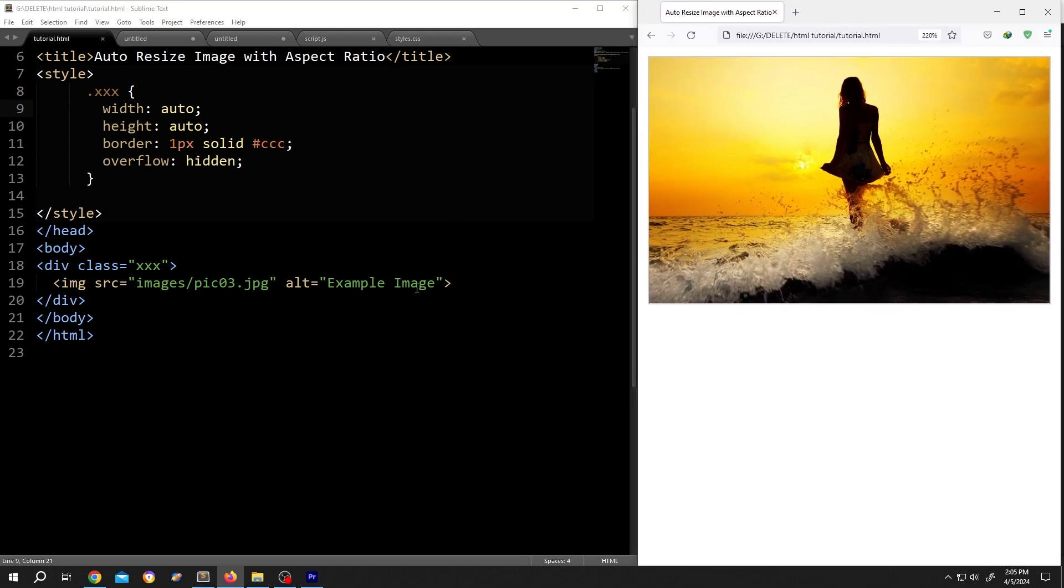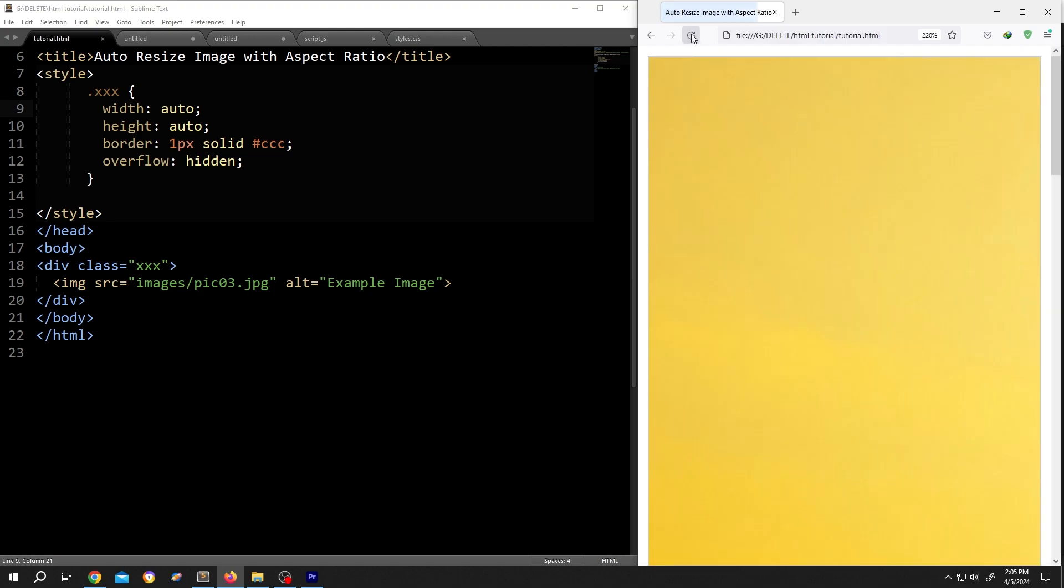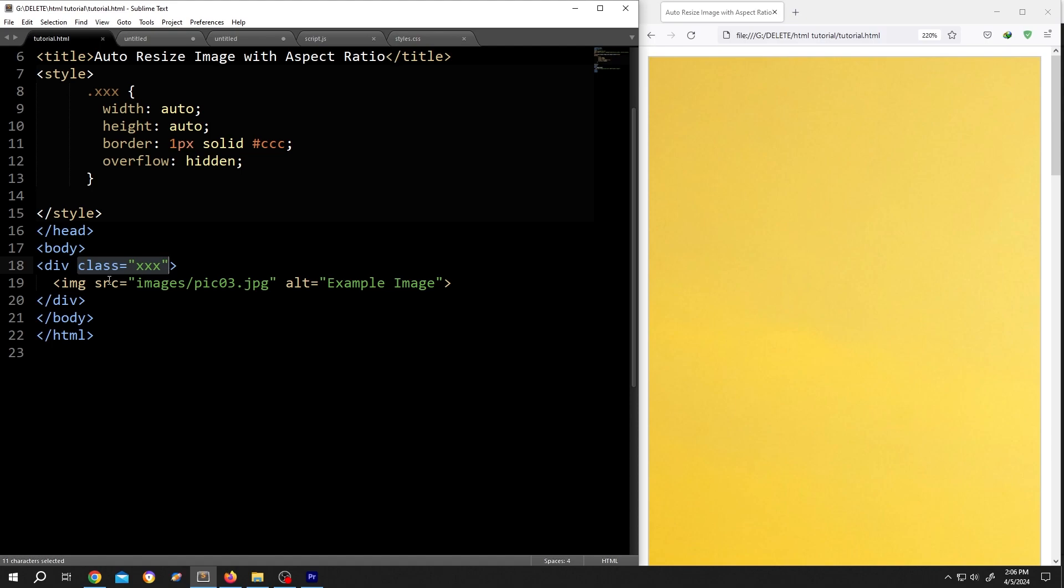On the left side, we have our basic code and on the right side, we have our output. We gave our div a class name and inside the div, we have our image.